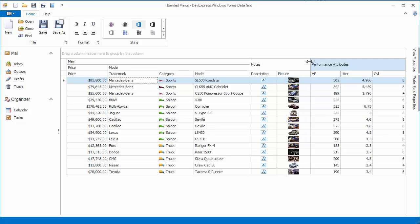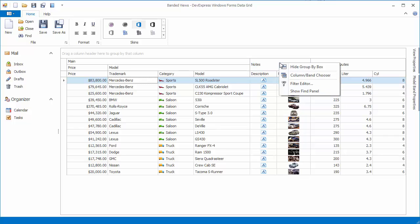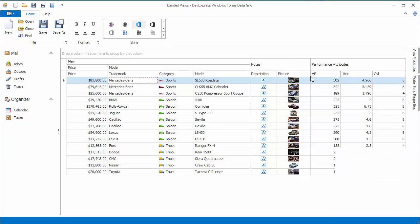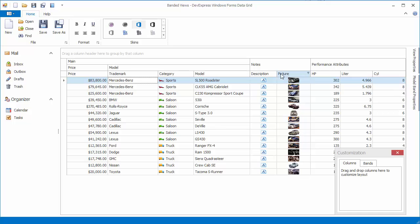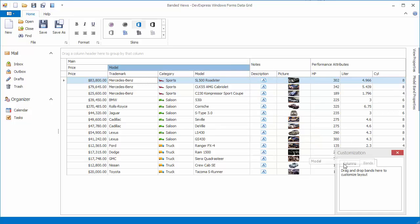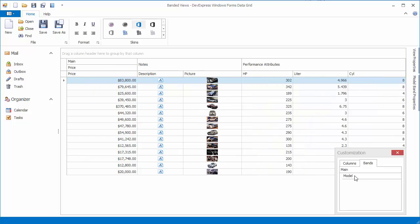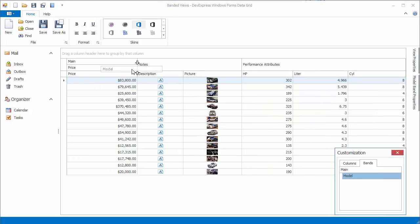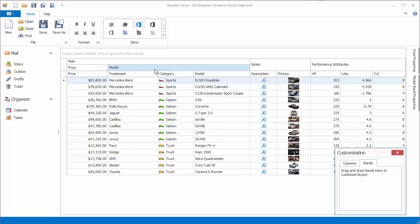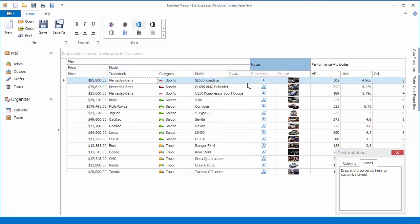The grid supports Microsoft Outlook-style customization forms, which can be invoked via the band or column header context menu. Drag and drop a band's header to the customization form to hide the band along with its child columns. To display a band, drag it back to the band panel. End users can also quickly hide bands by dragging their headers away from the header panel.